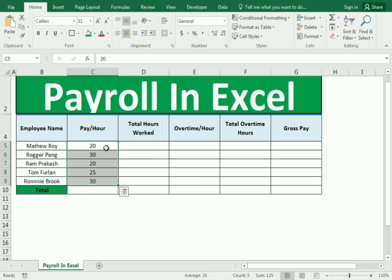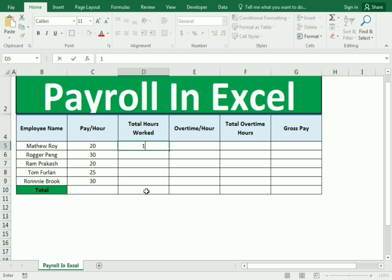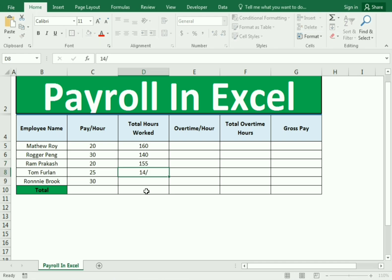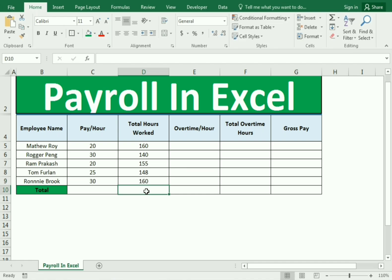Then we need to assign the total worked hours. The total worked hours are 160, 140, 155, 140, and 60. This is our total worked hours.